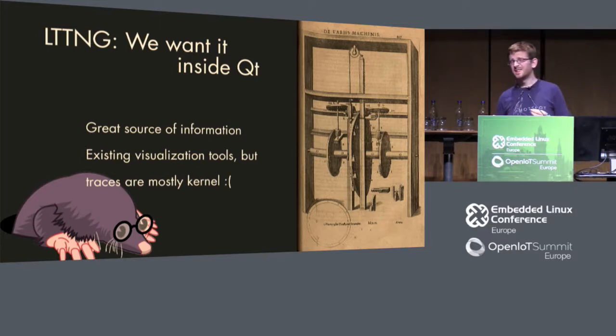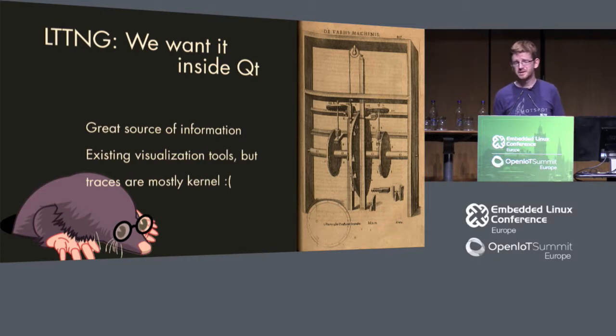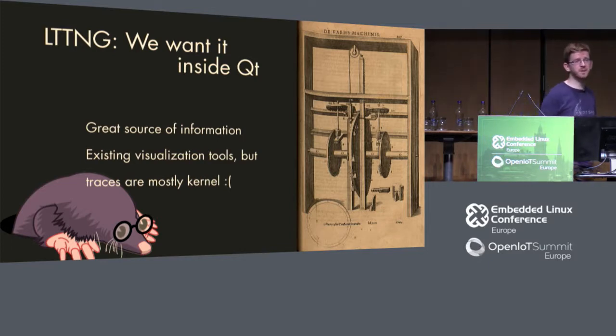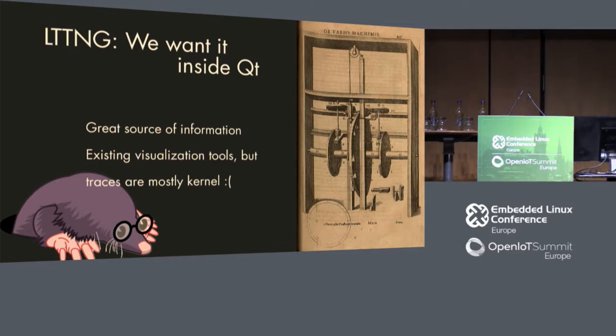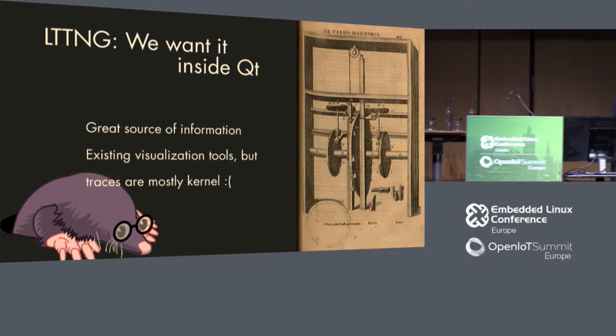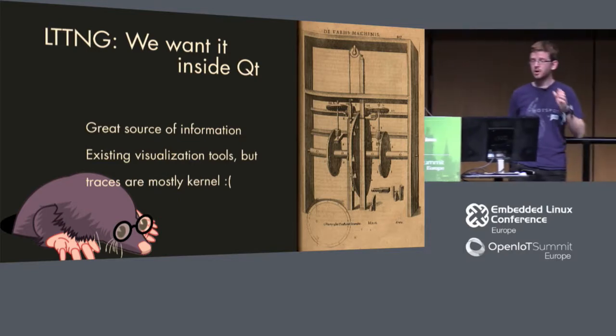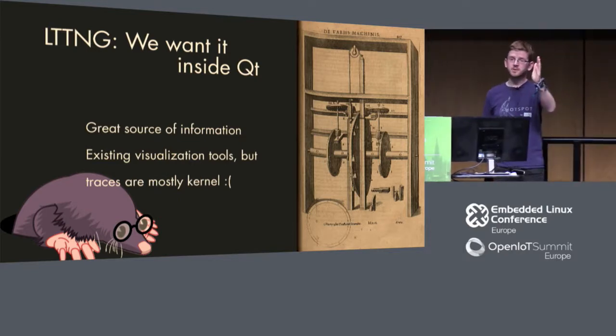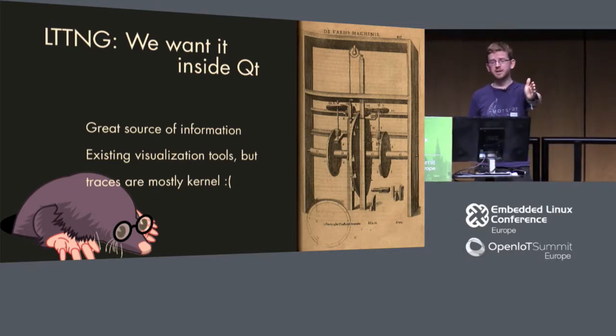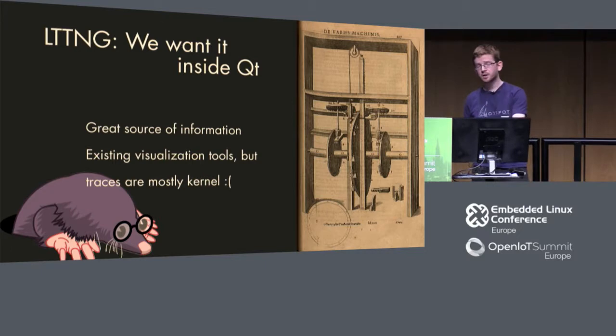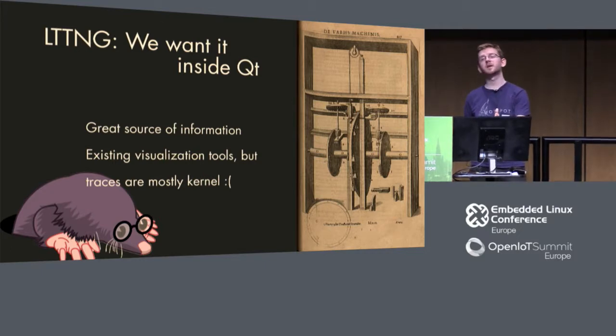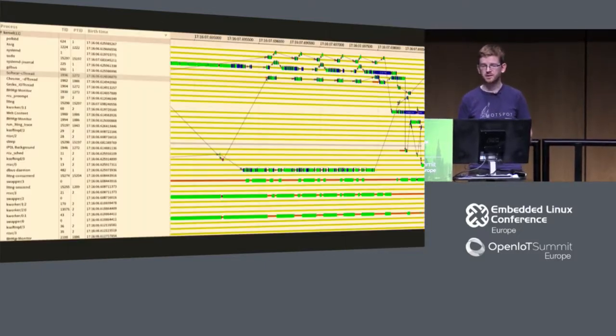Problem is, it's only for the kernel. It's not really a lot of user space libraries that are actually existing where you can look at the same time what is happening in my user space application and what is then happening in my kernel at the same time. And we want to change this.